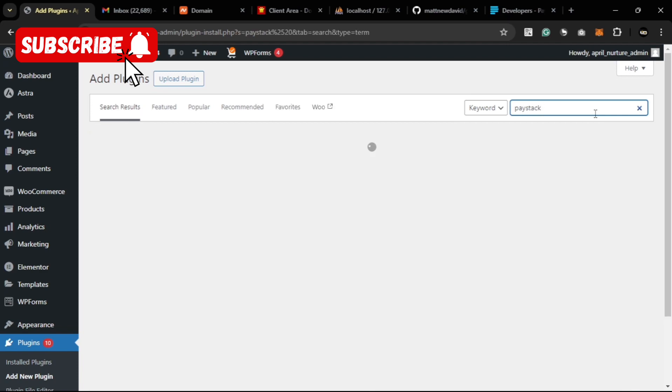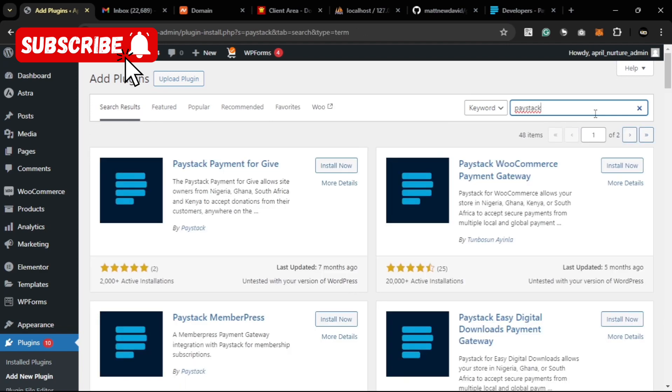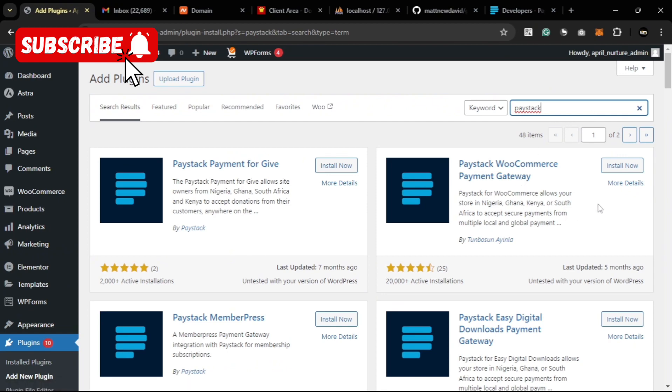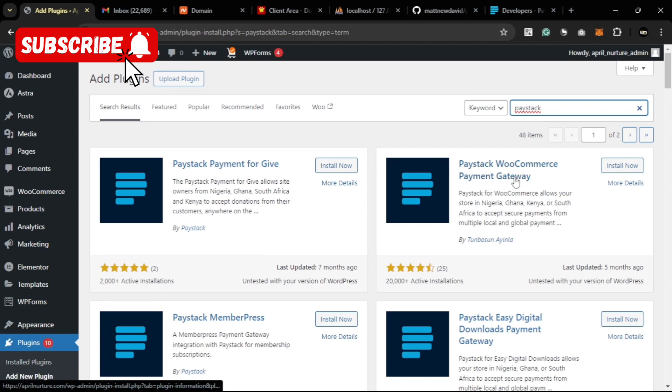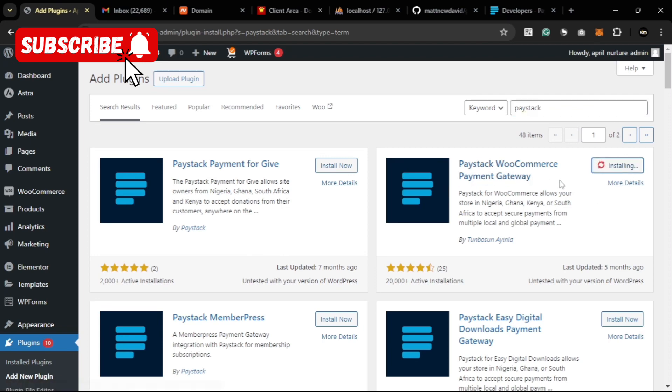We go for the Paystack WooCommerce Payments Gateway, then we install it. Then after installation we activate.